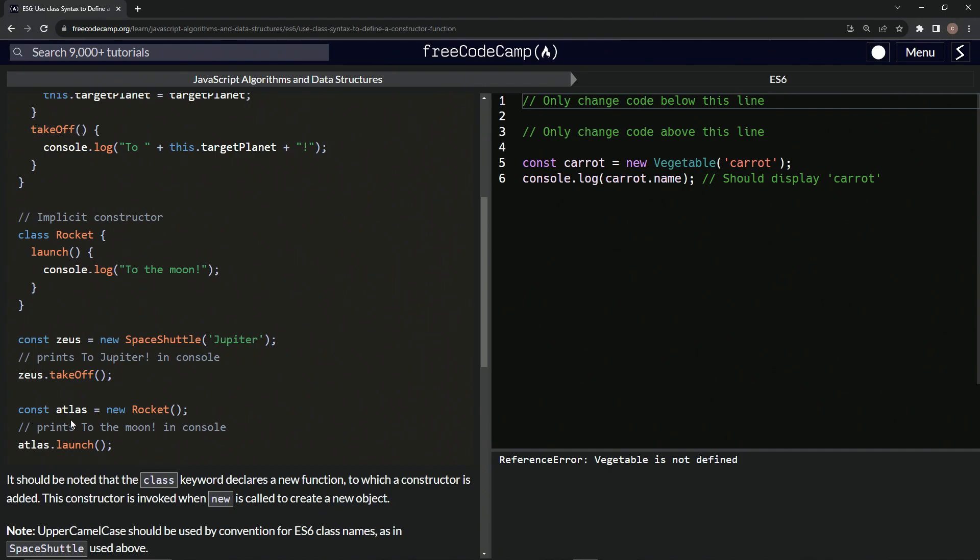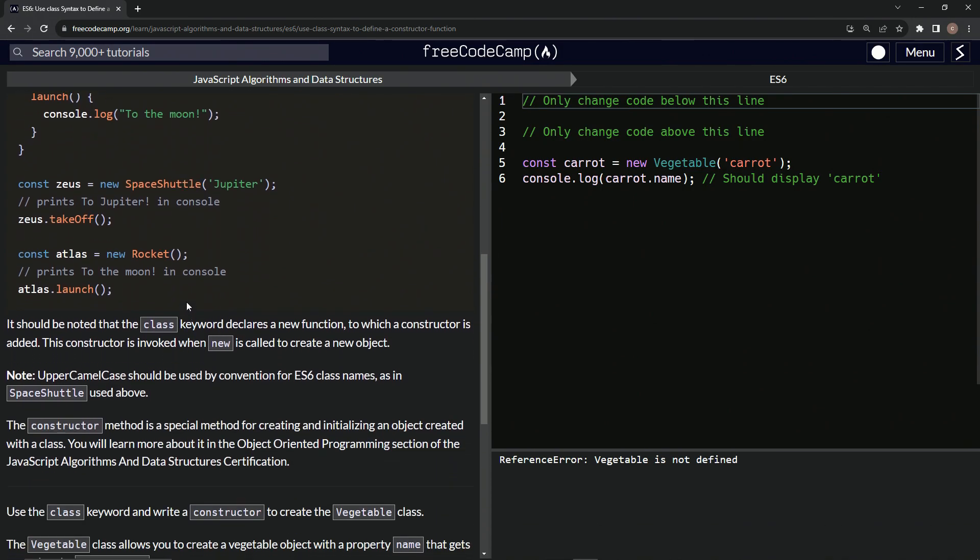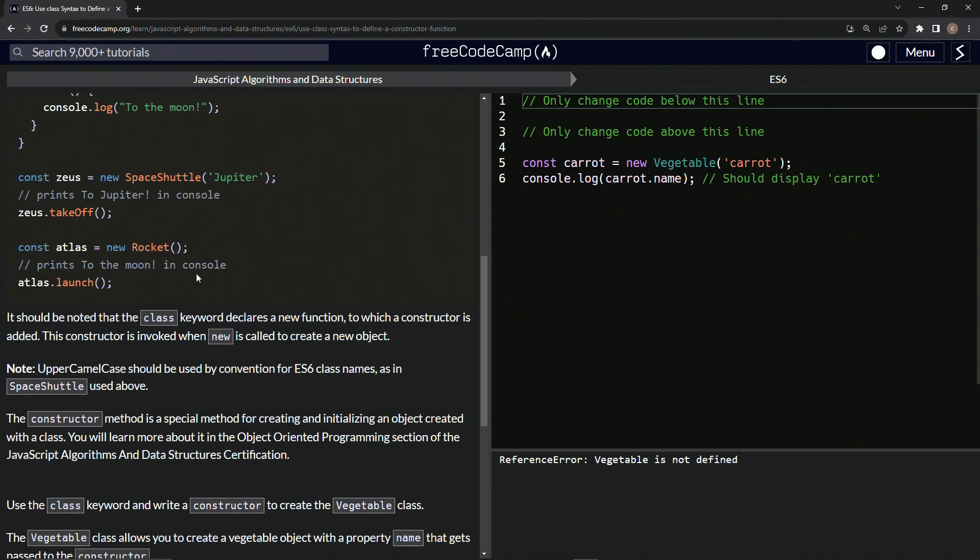But const Atlas will have new rocket, and then it'll just print to the moon in the console whenever we do Atlas dot launch. It's just throwing this onto there and not passing in any new arguments or anything like that.